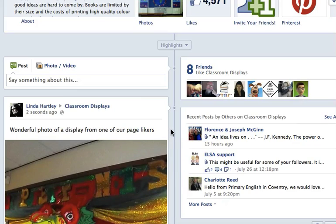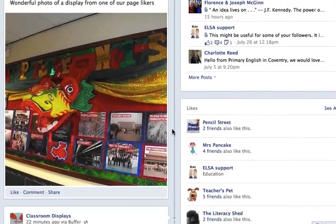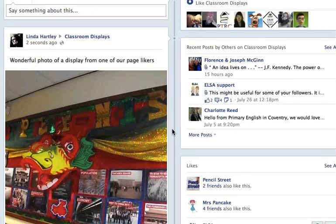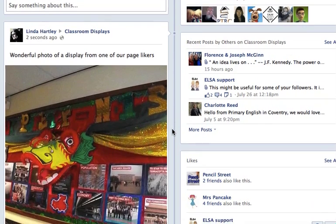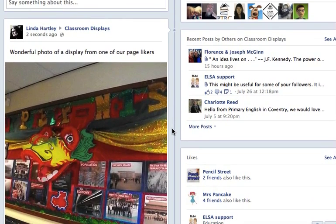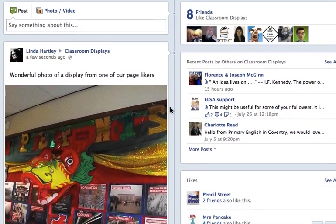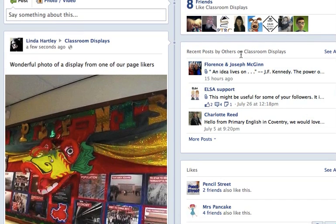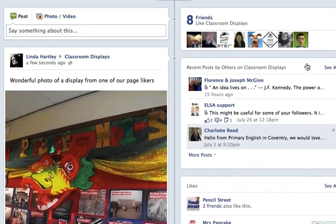And there we go — wonderful photo of a display. Now when I do it, because I'm the admin of the page, it will come up here in with all the other items from the page. But when you do it, it will come up on 'recent posts by others' on classroom displays, and you can always check there and see what posts there are.